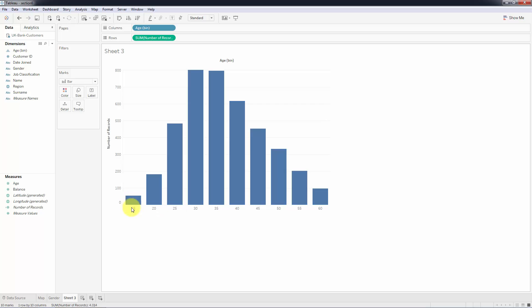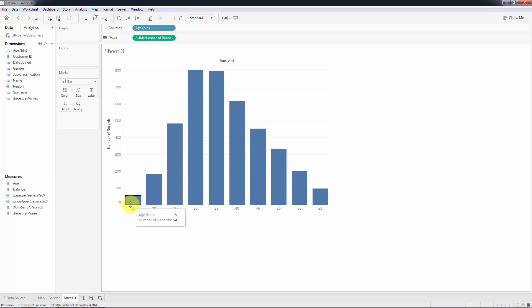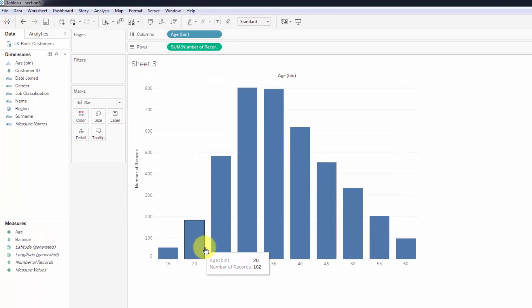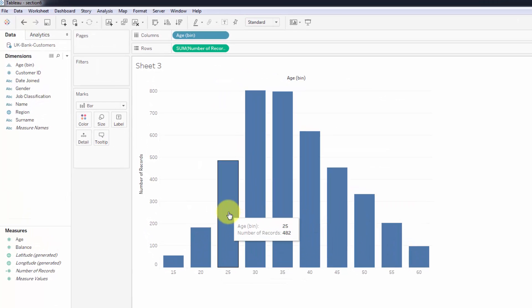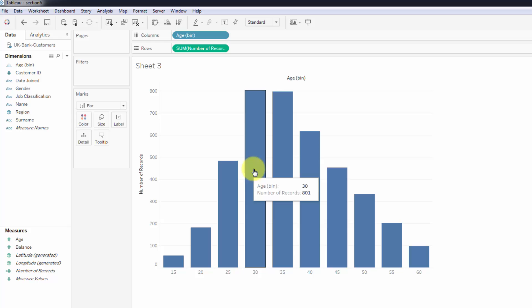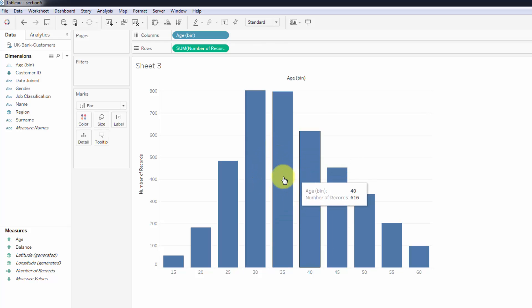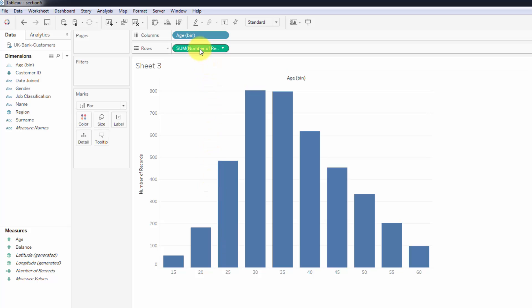So in 15 to 20 - 15 is inclusive, 20 is not inclusive - there's 54 records, meaning 54 customers. 20 to 25 there's 182 customers, then 482, 801, and so on.